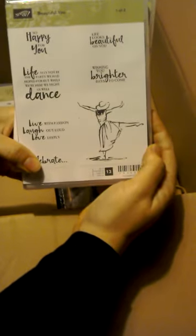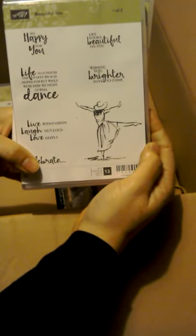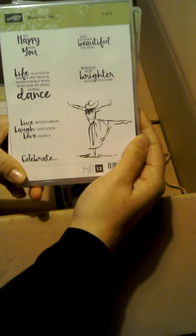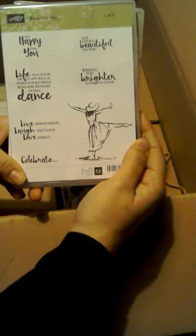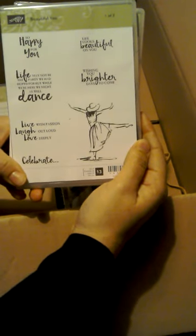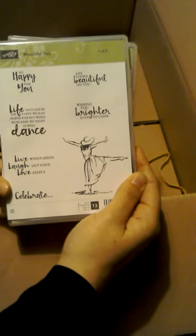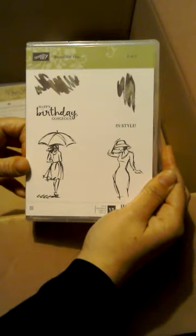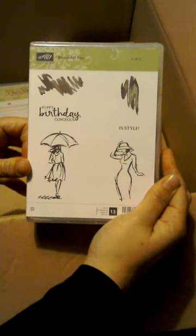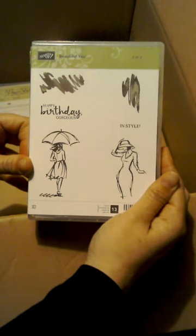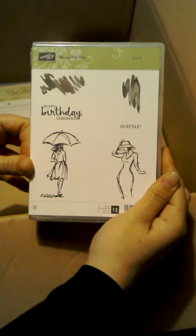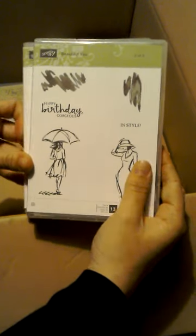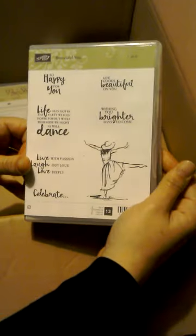So this is from the Spring Summer as well. This is one stamp set and you get it in two boxes. This is called Beautiful You. I've seen lots of cards made with this already on Pinterest. Pinterest is a fantastic place to get some inspiration. I didn't think I liked this set until I'd seen quite so many cards that would have already been made with it. So I thought I would get that one. That's really nice.